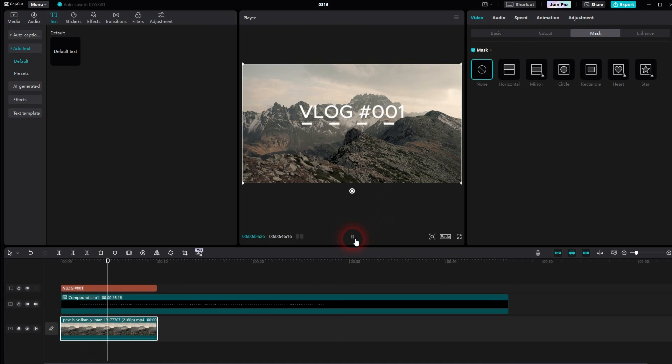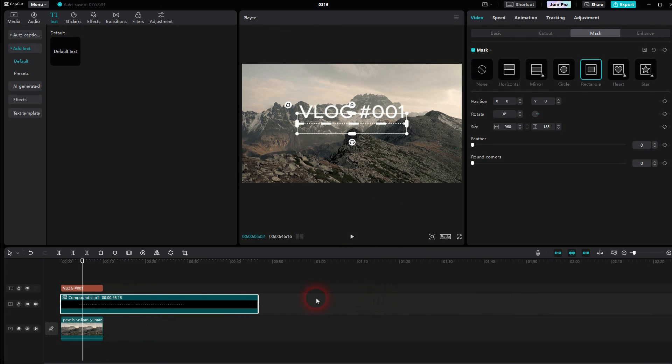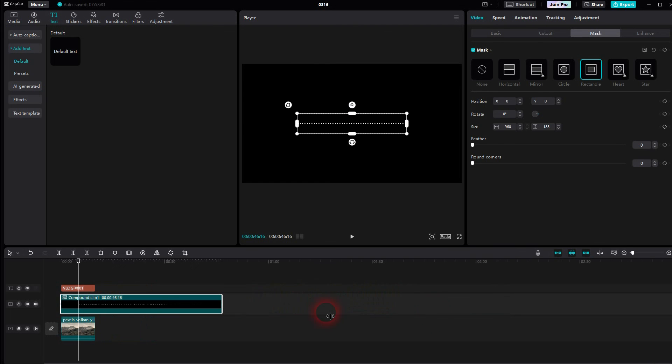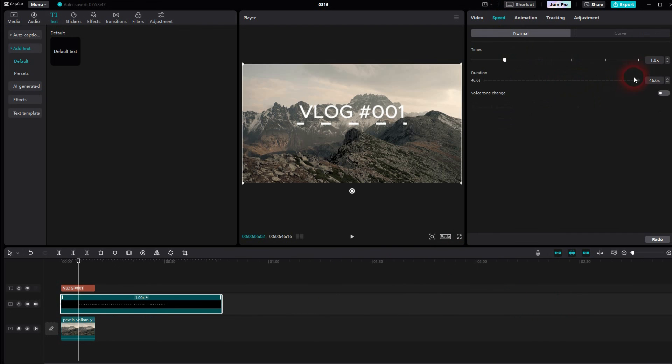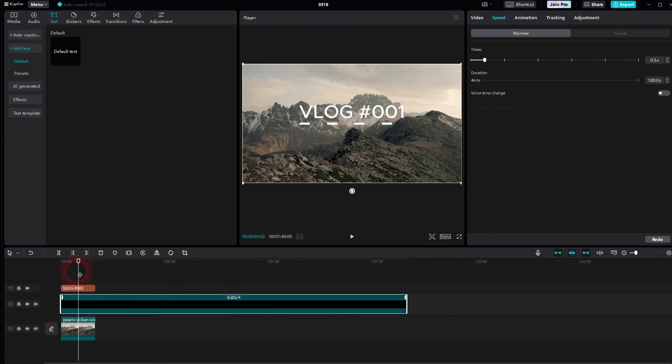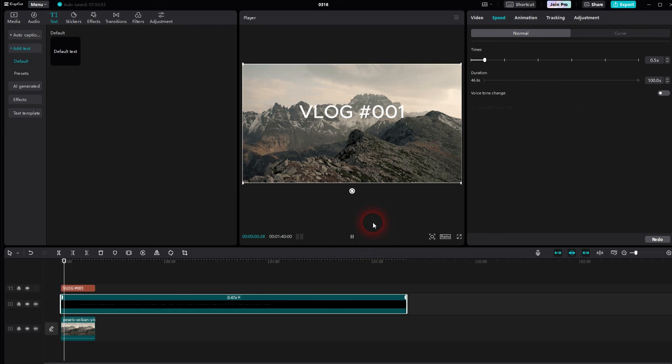You can still adjust the speed. So this was a little bit too fast, I think. But we'll have to go now to speed here and adjust it under duration. Let me make that 100 seconds, so it's almost doubled. Therefore, it's half the speed.